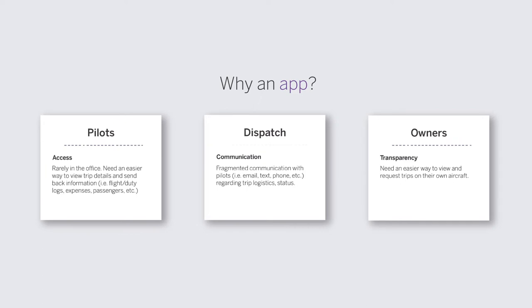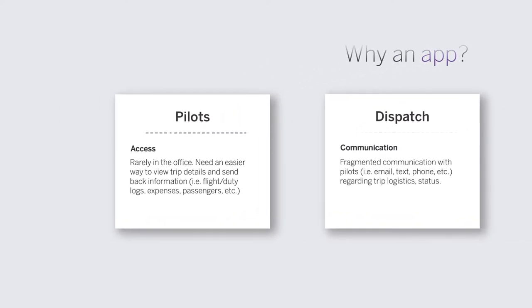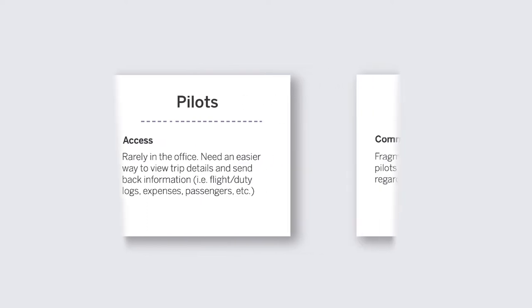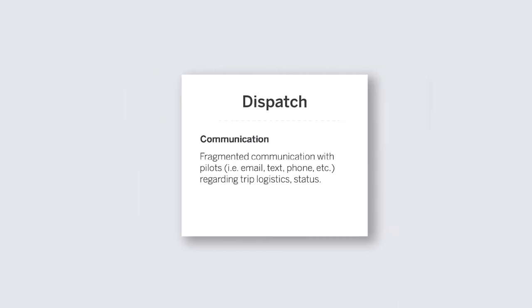First and foremost, the pilots. Their main pain point is access. They're not going to be at a desktop, they're usually on the road, so they need access to that information in a mobile fashion - flight logs, duty logs, passenger information. For dispatch, communication is the main challenge. They have lots of text messages, emails, sending PDFs. Everything's kind of all over the place. The goal is how can we consolidate it to help them in what they're trying to achieve.